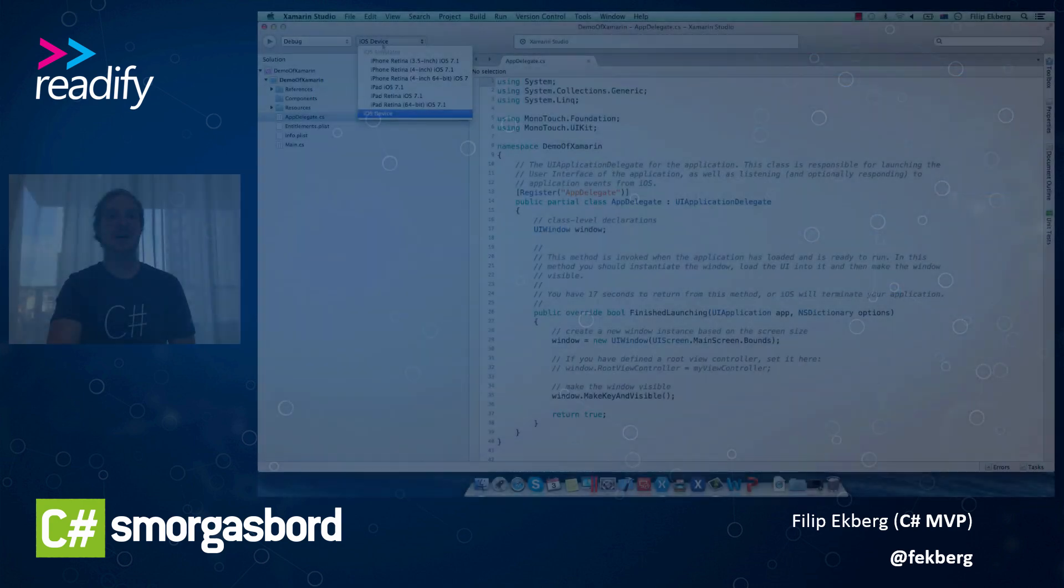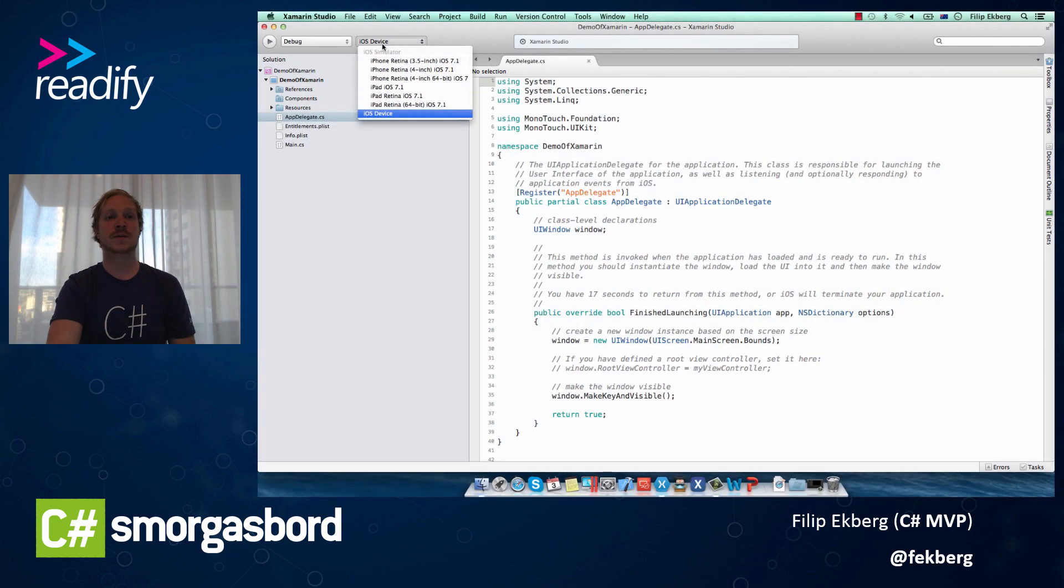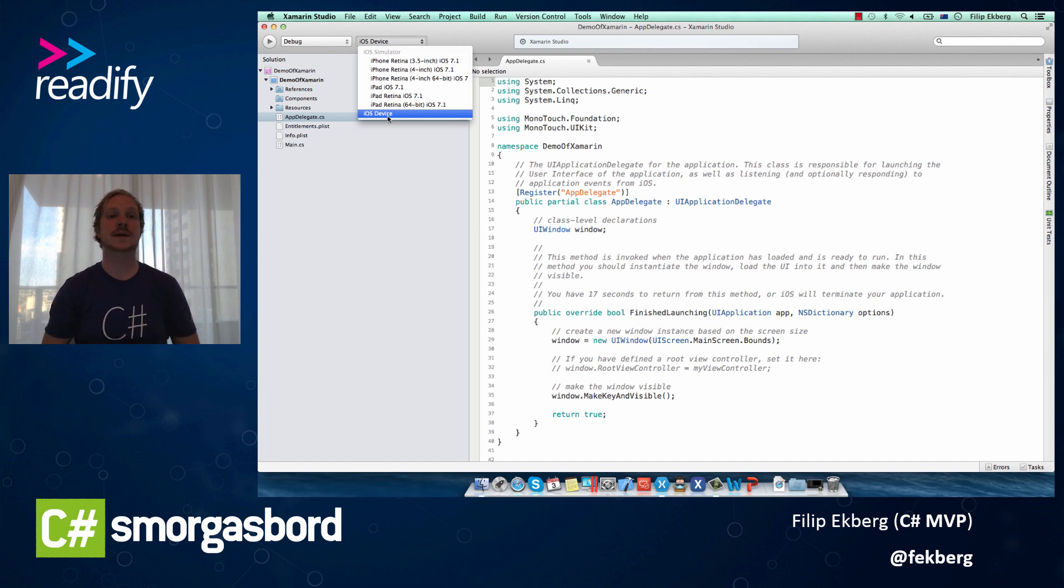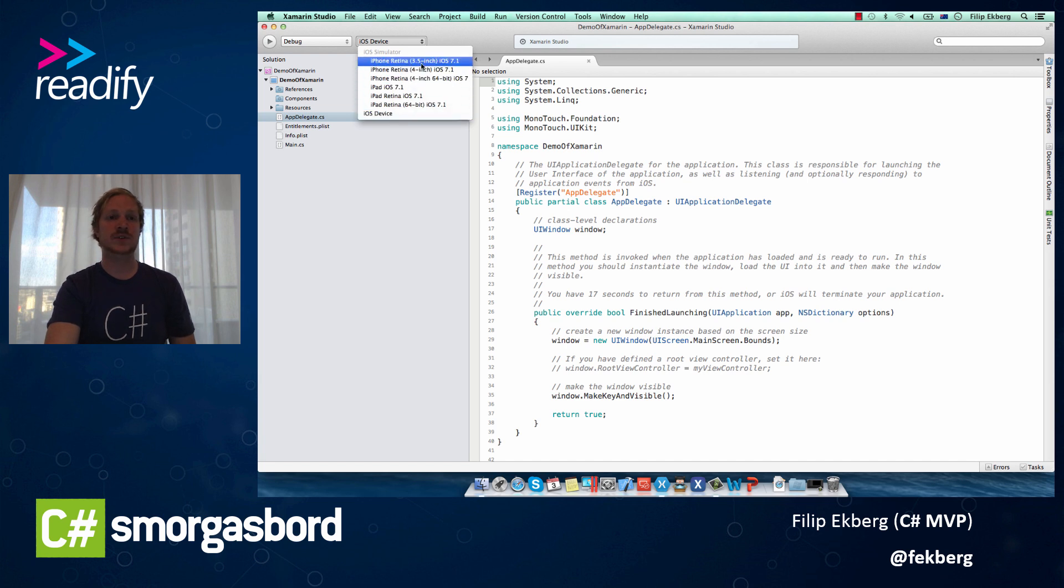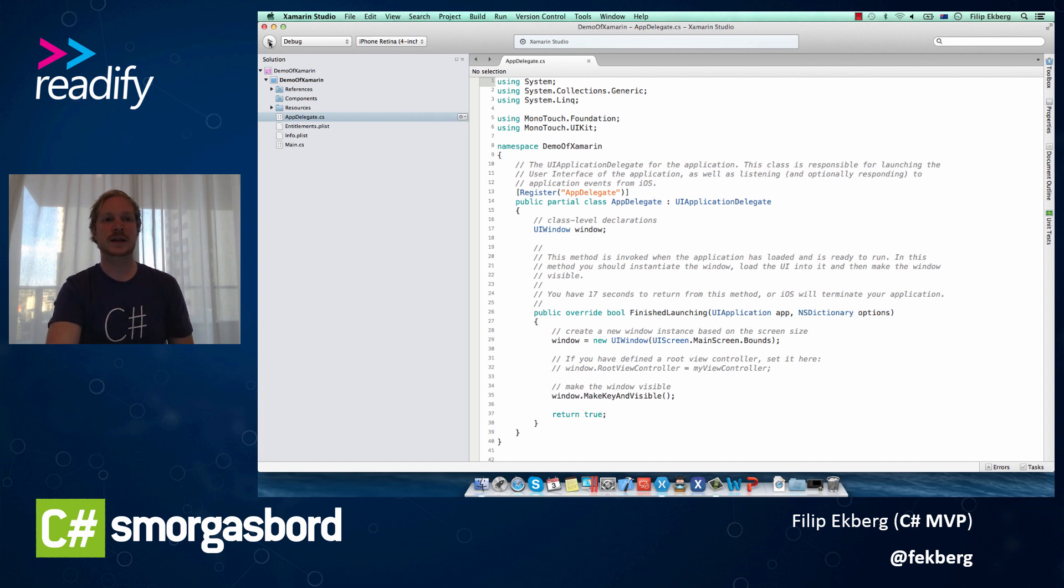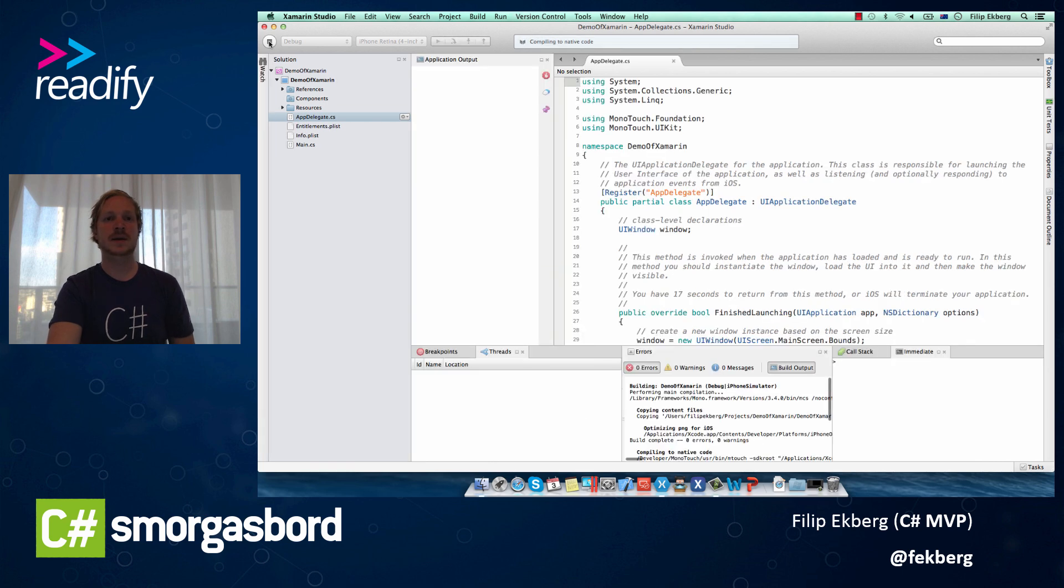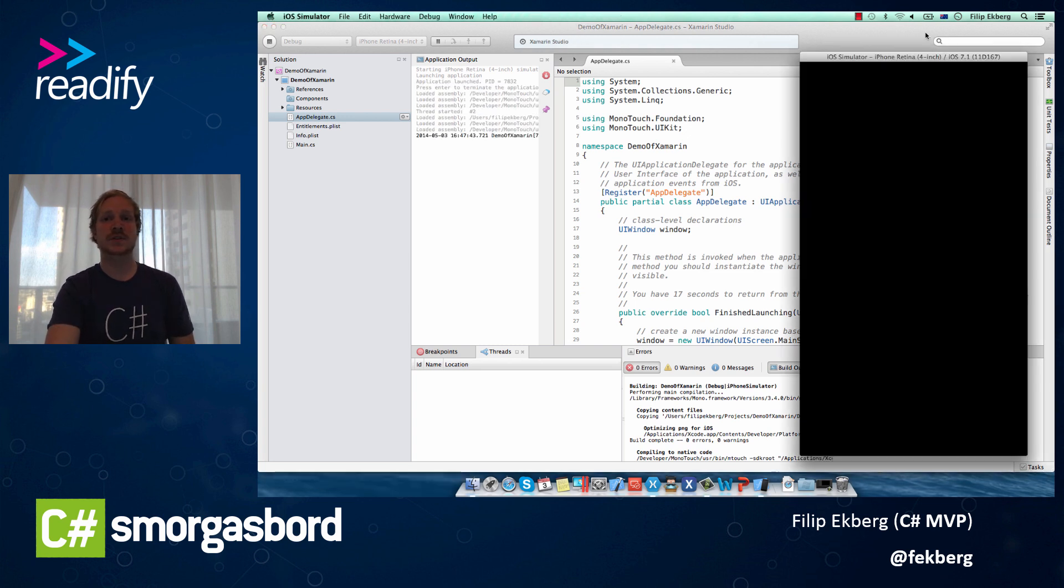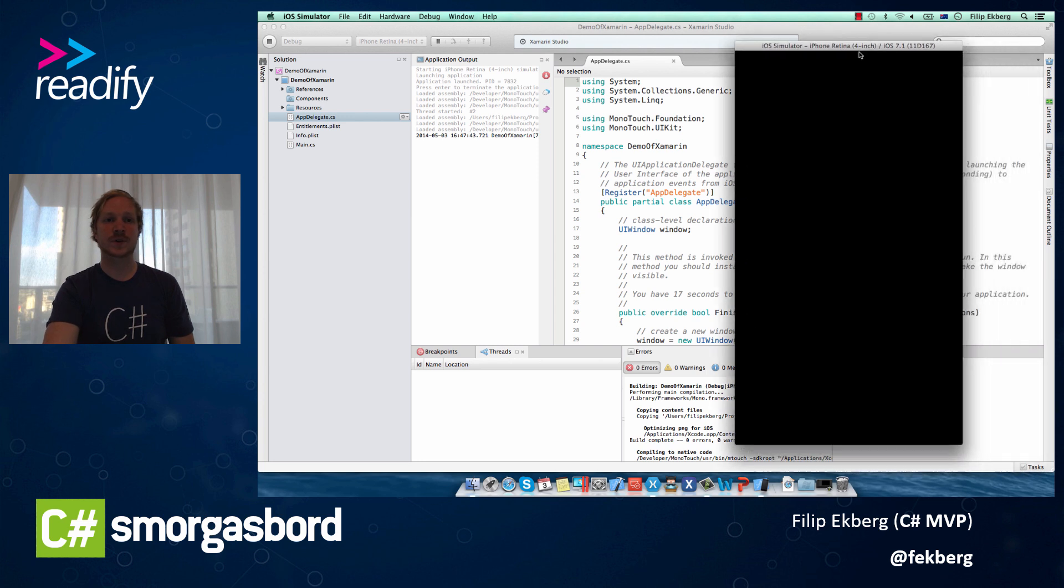We can either debug this on our iOS device, if we have one, that requires us to set up an Apple developer account, and we can also select that we want to debug this on our simulator. So I'll select that I want to debug this on the iPhone retina. And if we just start this application by clicking the play icon here, you'll see that this is going to build the application, it's going to compile the native code, it's going to start the simulator, and then open this up for us with a debugging connected to the simulator.